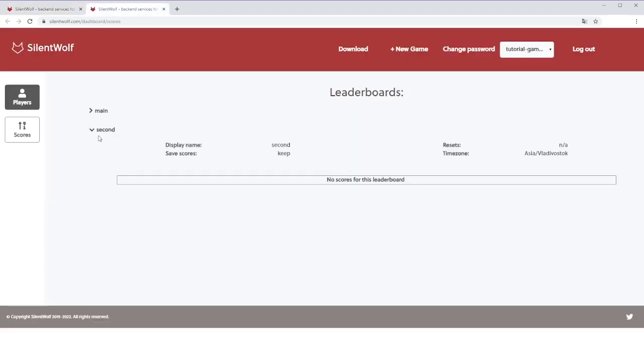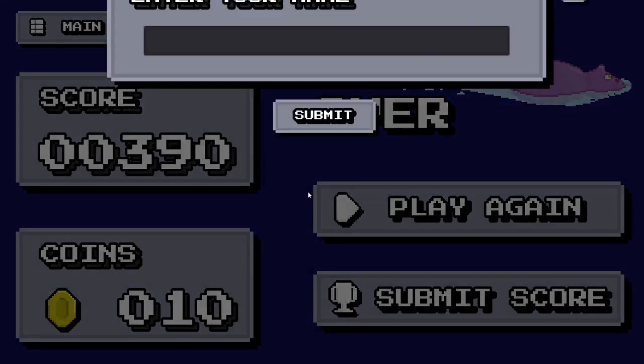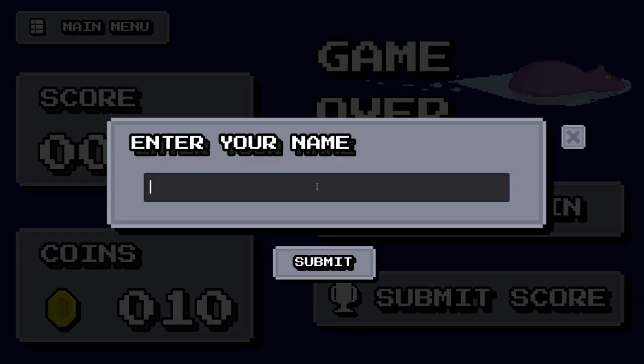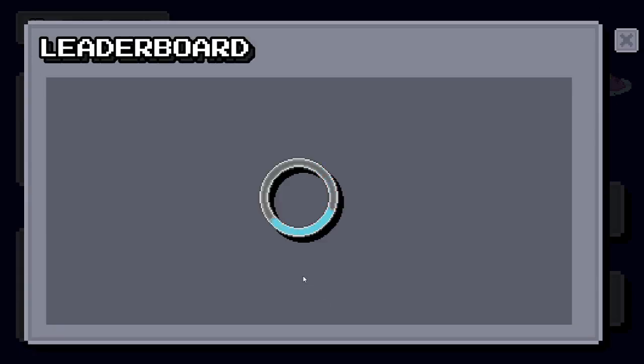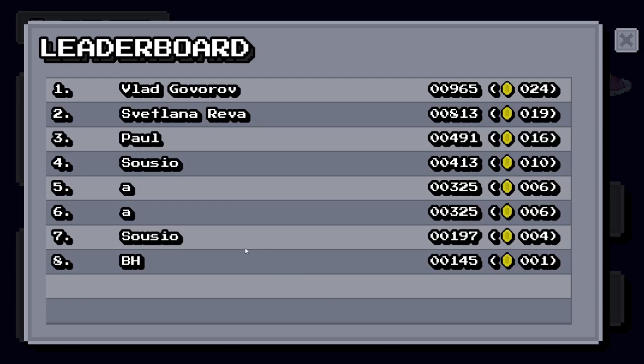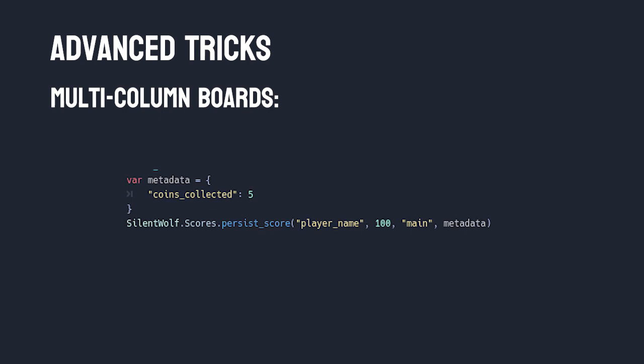While in simple cases, leaderboard score and game score are the same thing, it's not always the case. Like in my game Happy Hippo, where I have to store both the game score and amount of coins collected in the run. SilentWolf doesn't really allow you to have multiple columns in one board yet. But in the meantime, here's a workaround that lets you store additional information on your leaderboard. If you just want to store something but it doesn't affect positioning, here's a metadata parameter.